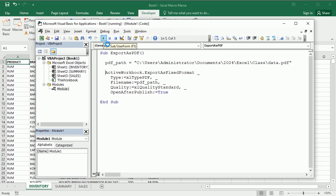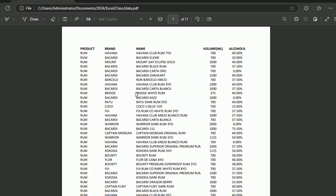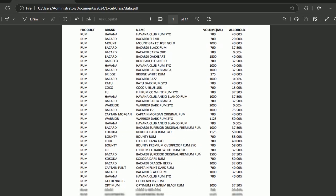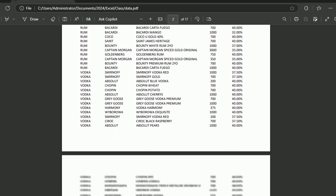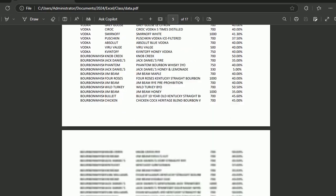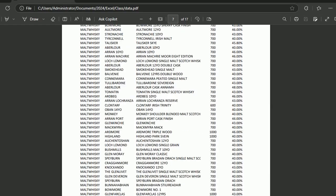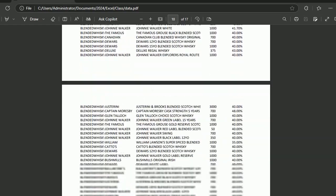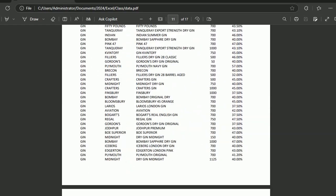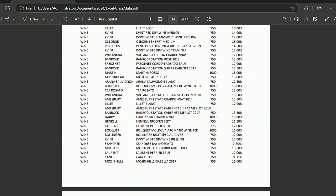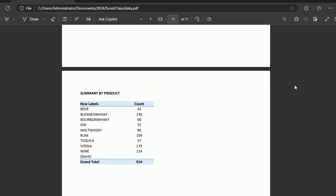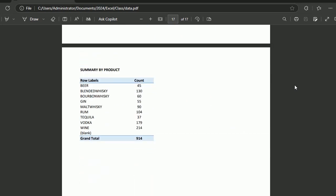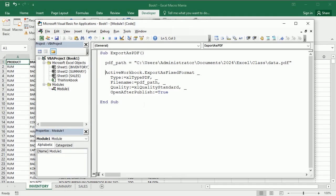So if I run now the macro, it's going to replace, it takes a while because there are several pages and then it puts everything in a PDF. And here's my PDF with all the data in the Excel file. This is the first sheet and this is the second sheet. So that's how we export data as PDF in Excel using VBA macros. Thanks for watching.